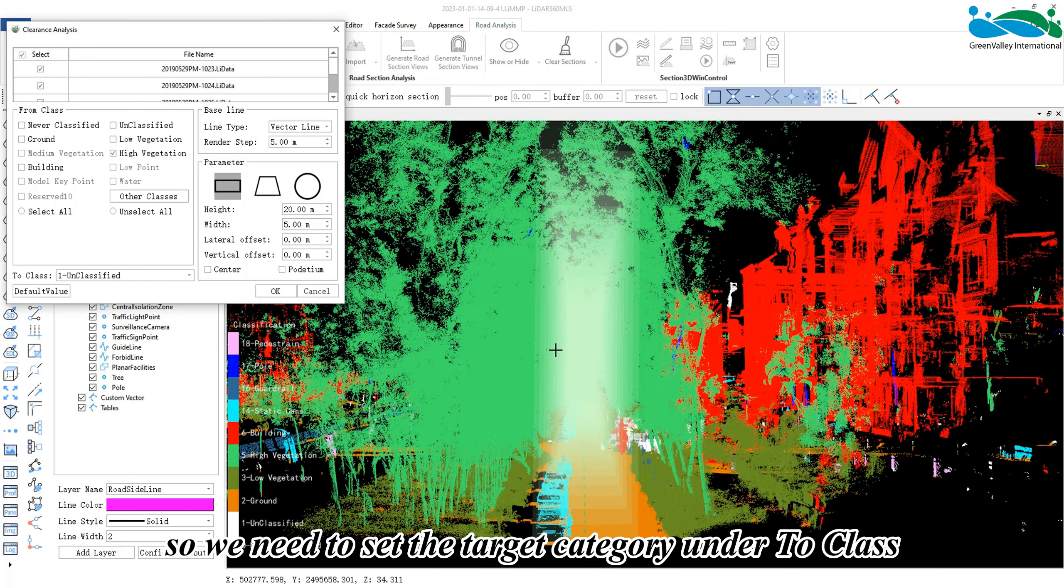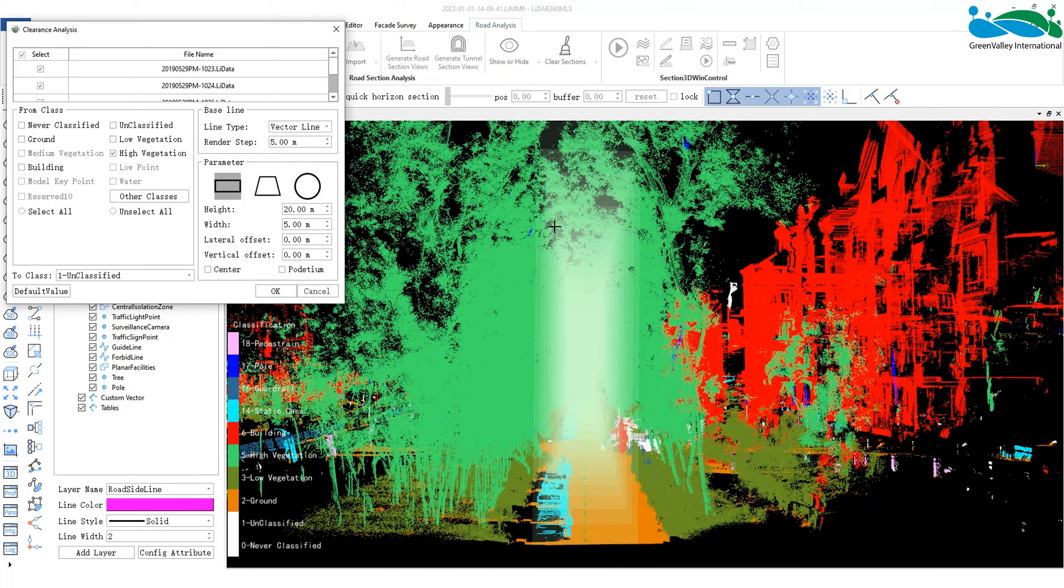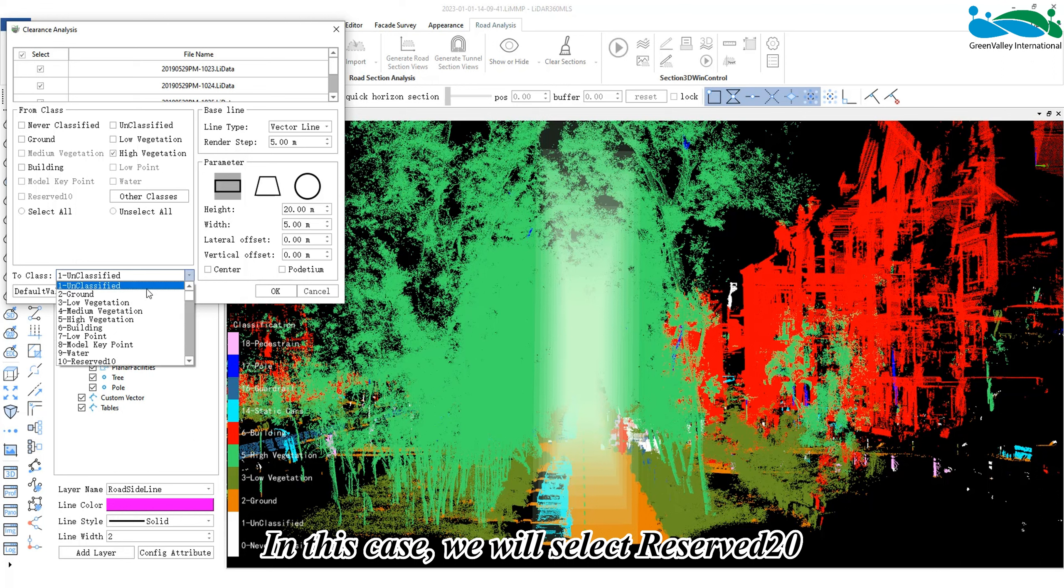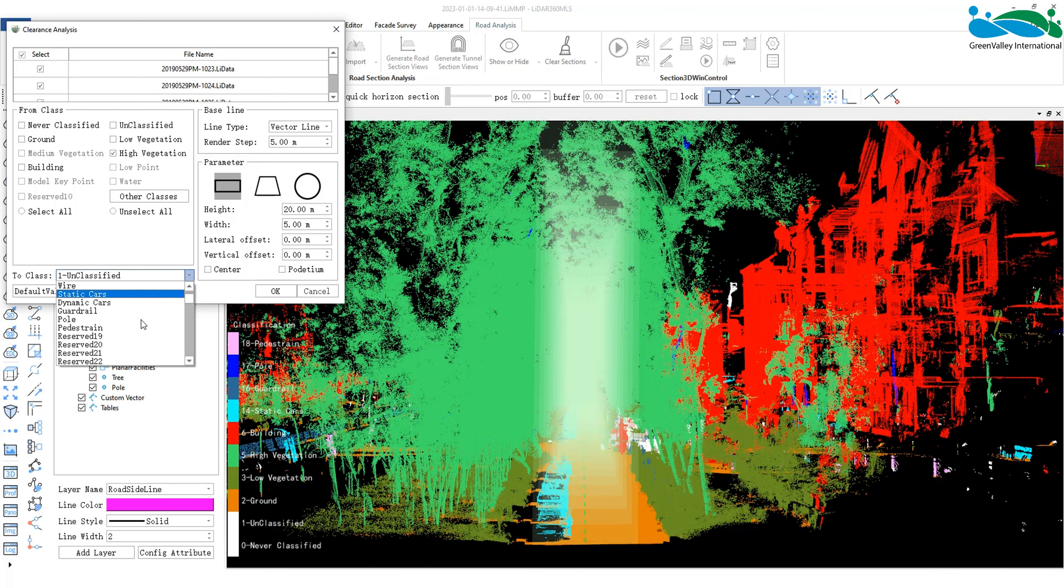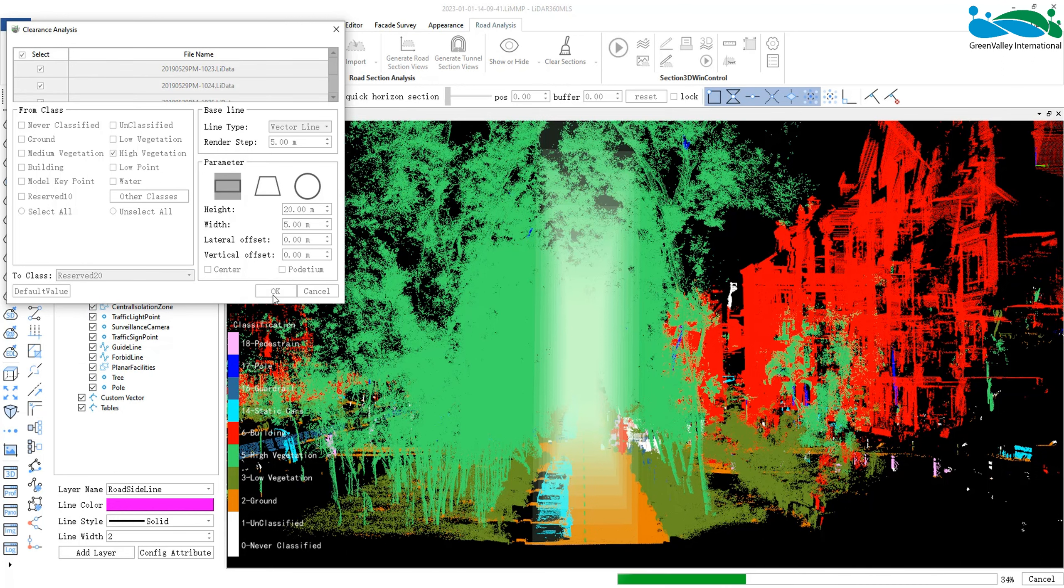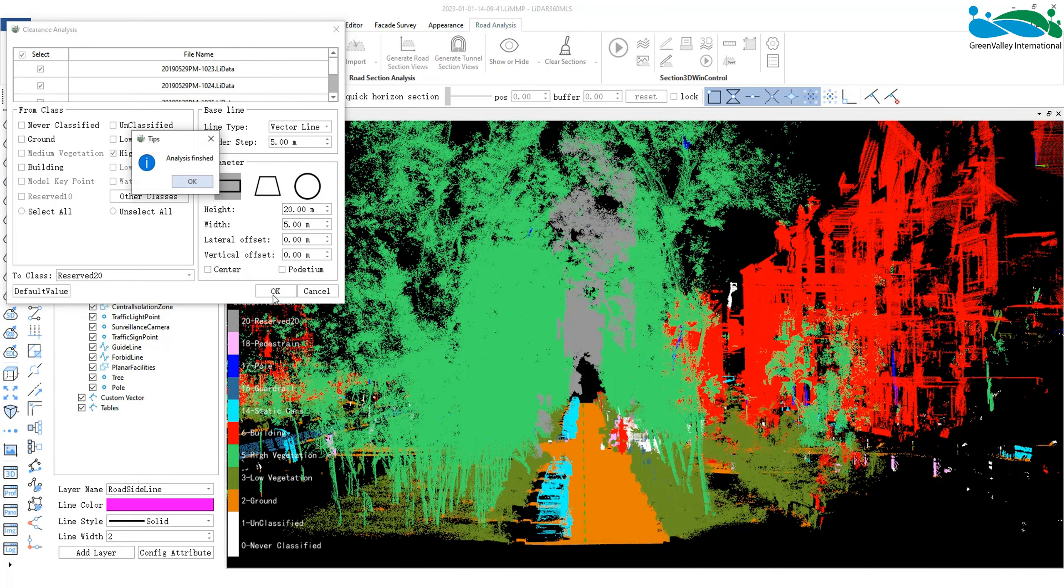The results of the clearance analysis is saved as category information, so we need to set the target category under To Class. In this case, we will select Reserved 20, and finally click OK.